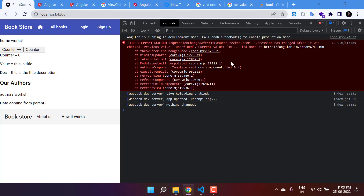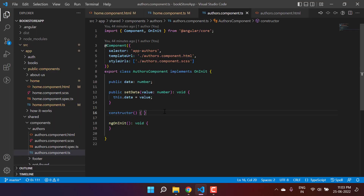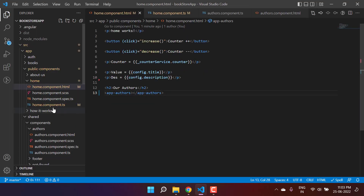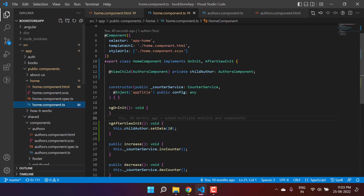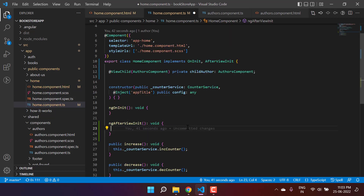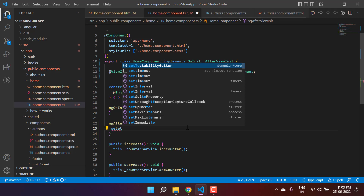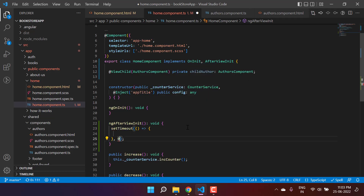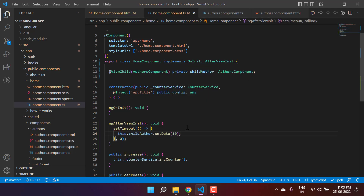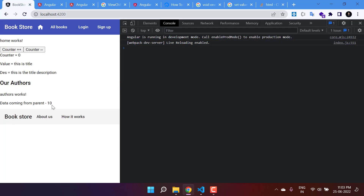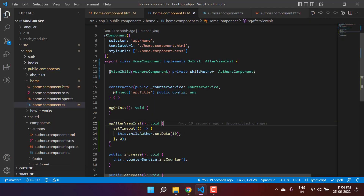We are getting some error in the browser. To resolve this error in dev mode, we have to use setTimeout. So let's wrap the code inside a setTimeout, save the changes, and go back to the browser. We are now getting the data value of 10 in the child component — we passed it from the parent and it is visible in the child.